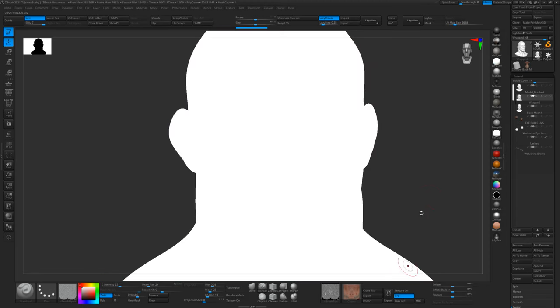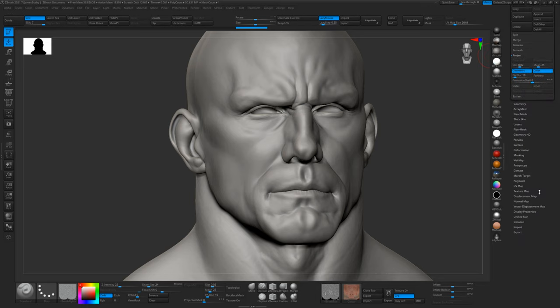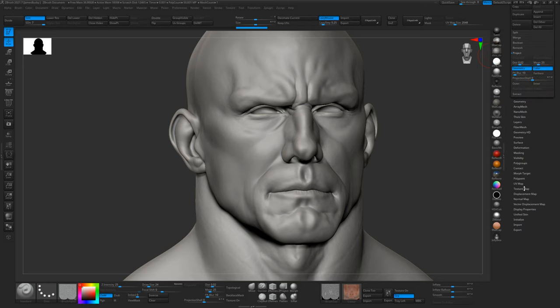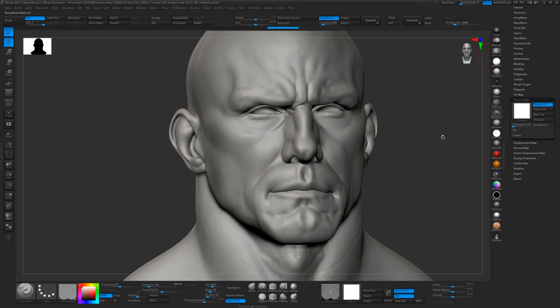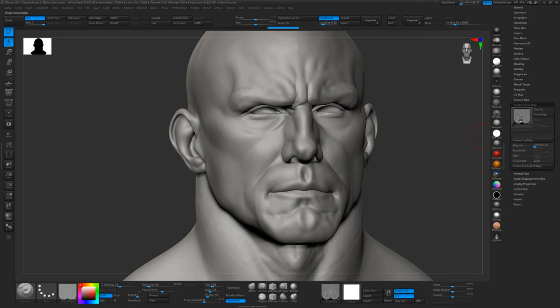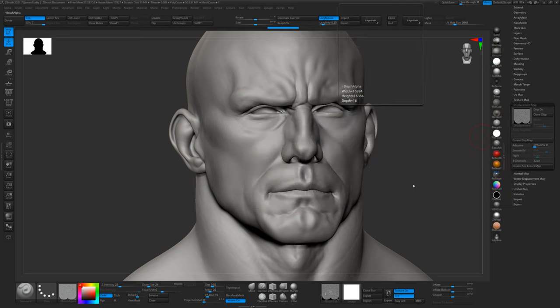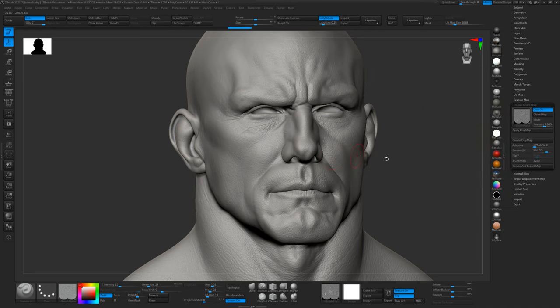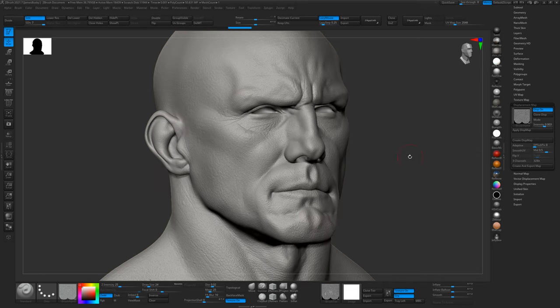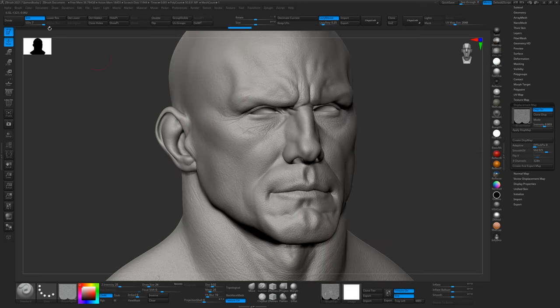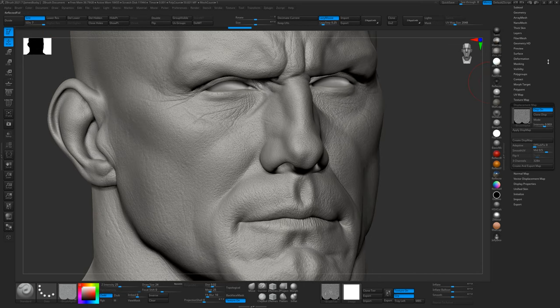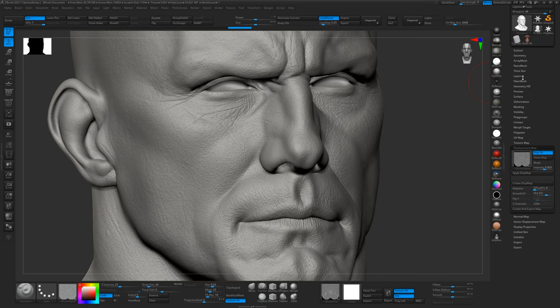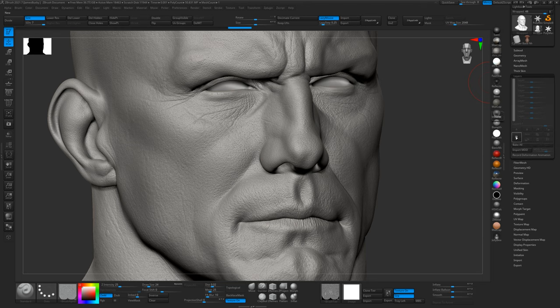To apply the displacement, it's simply a case of making a new texture—just a blank one so we can see the displacement map. We've got our displacement which we can just apply. I've got the intensity set to 0.003, and the model has been subdivided up to seven to get the most out of it. We can now make a new layer just before we apply the displacement.